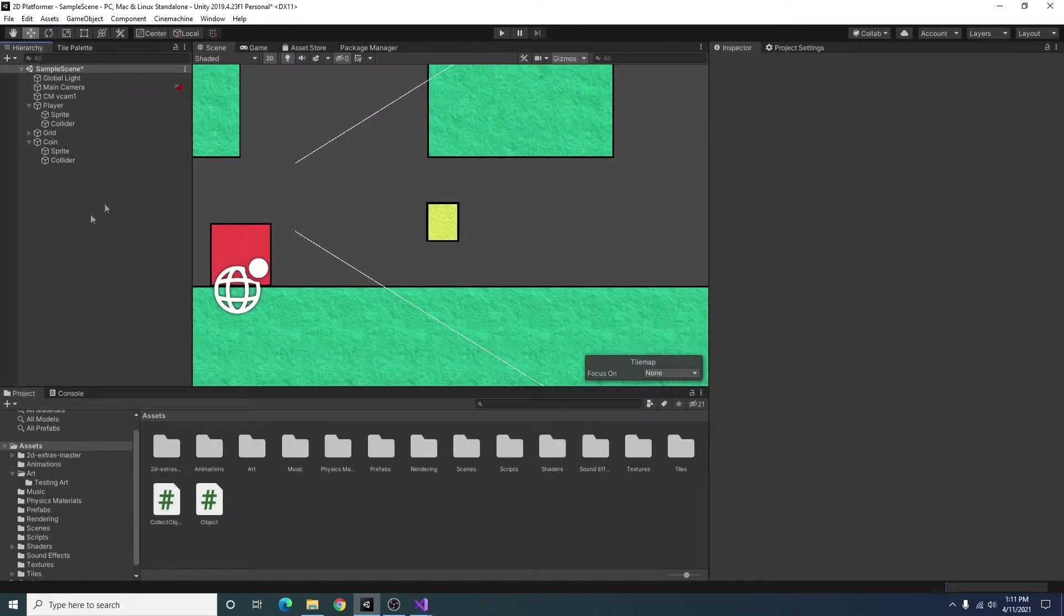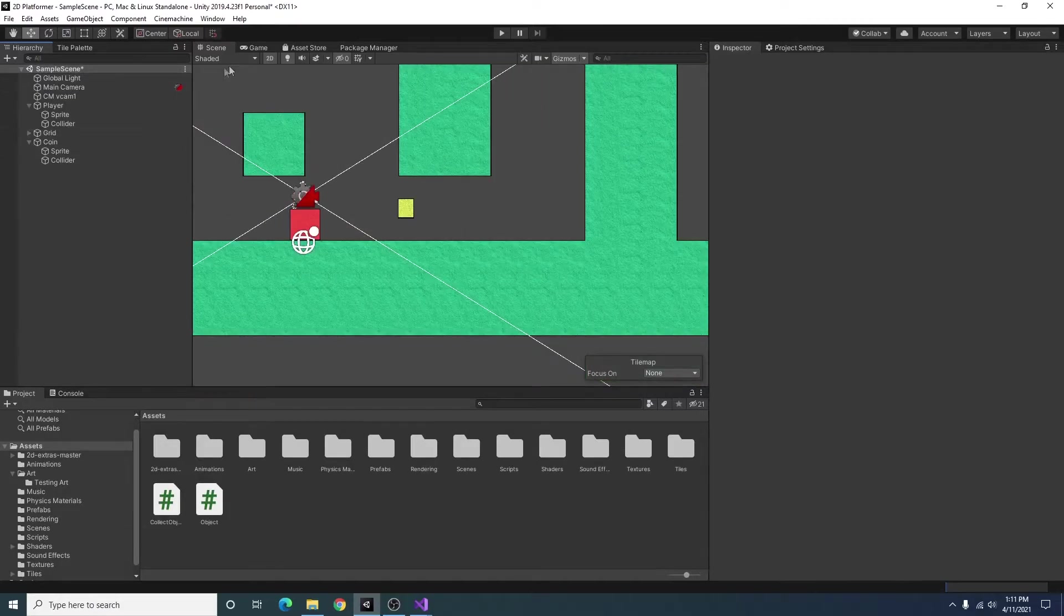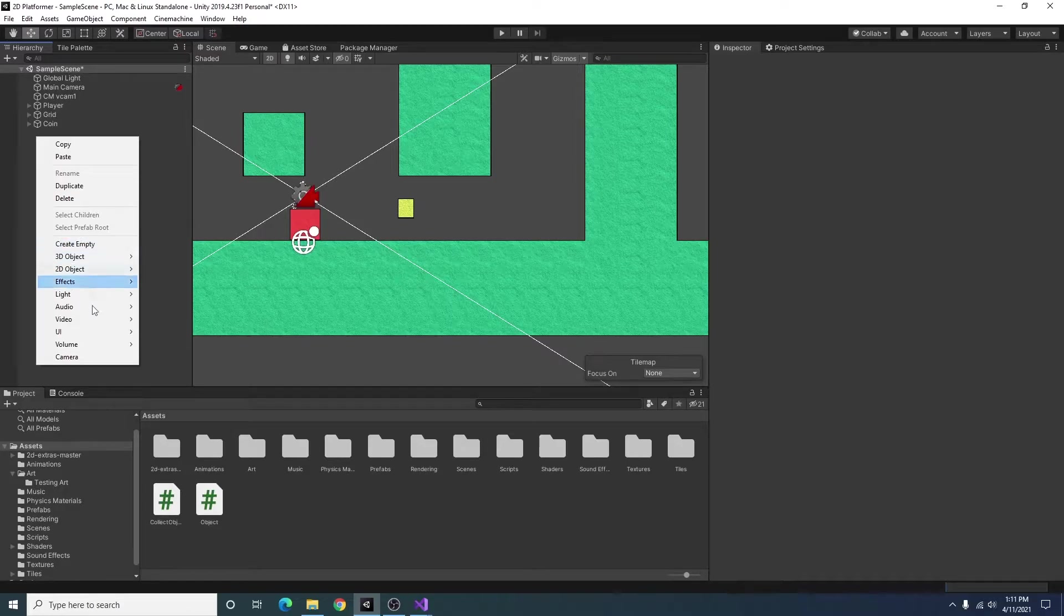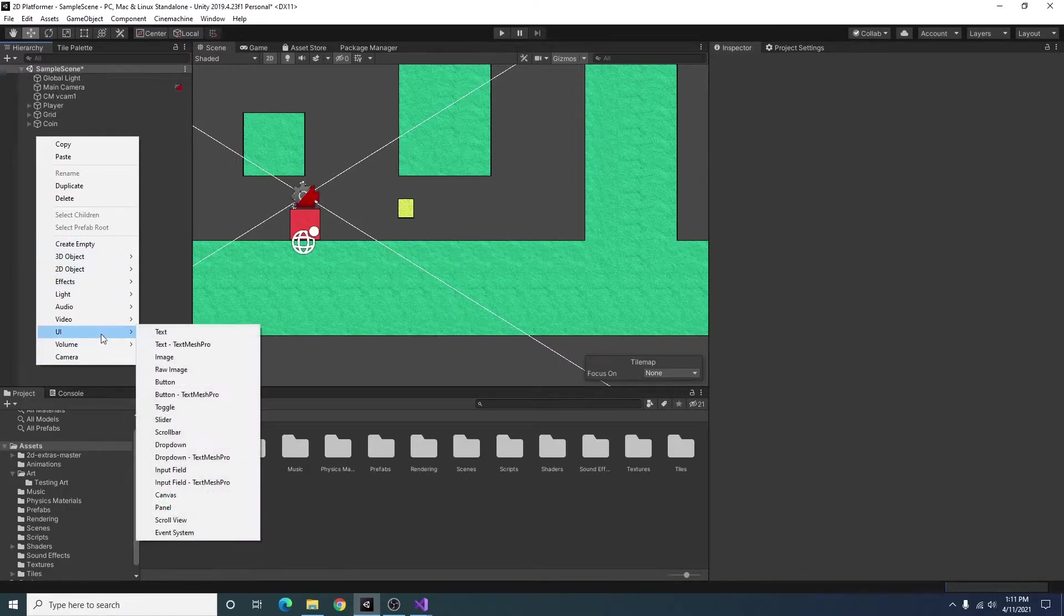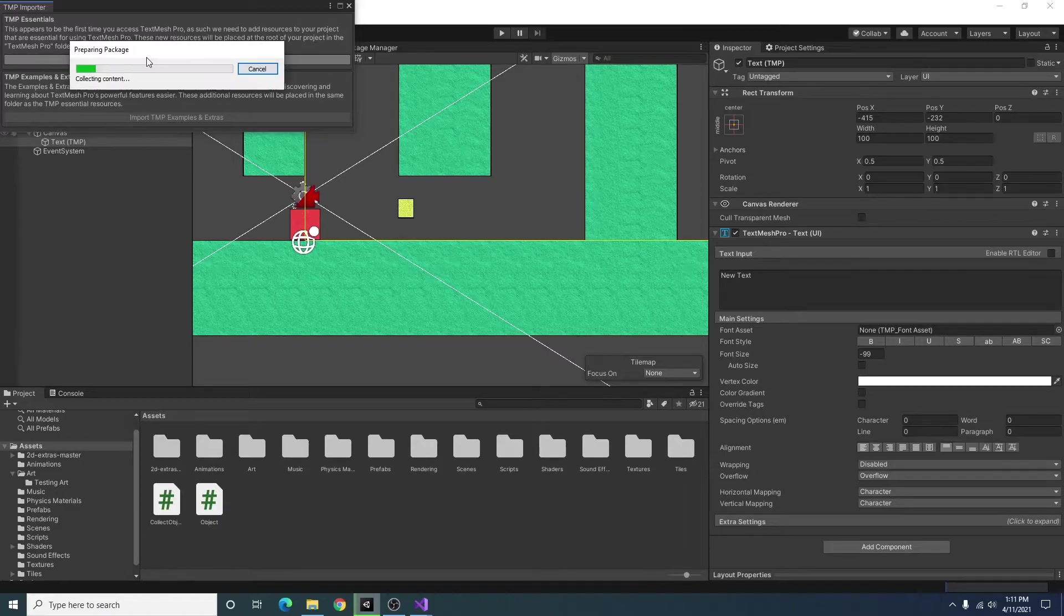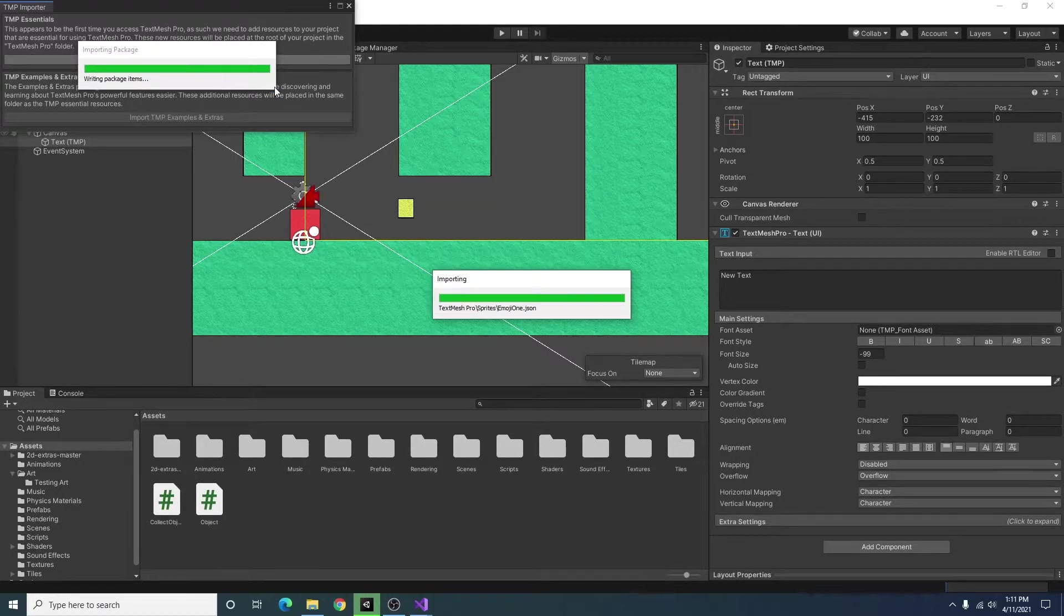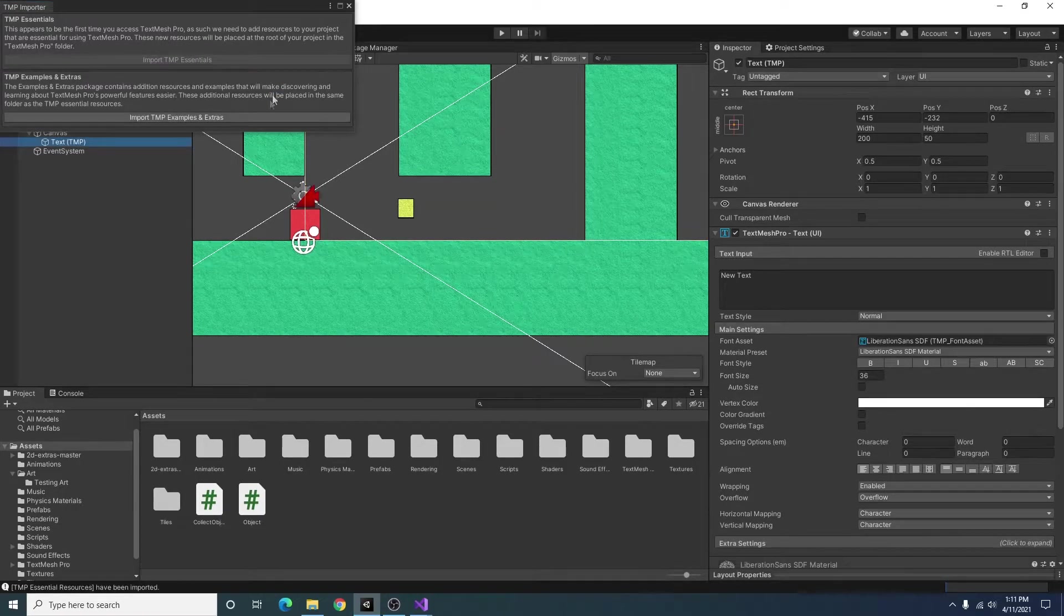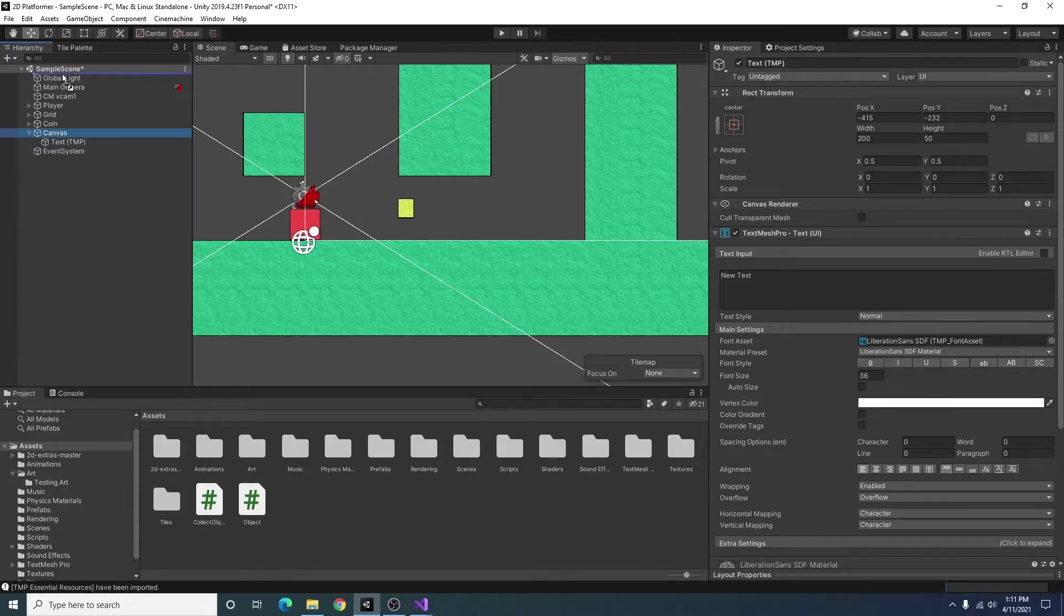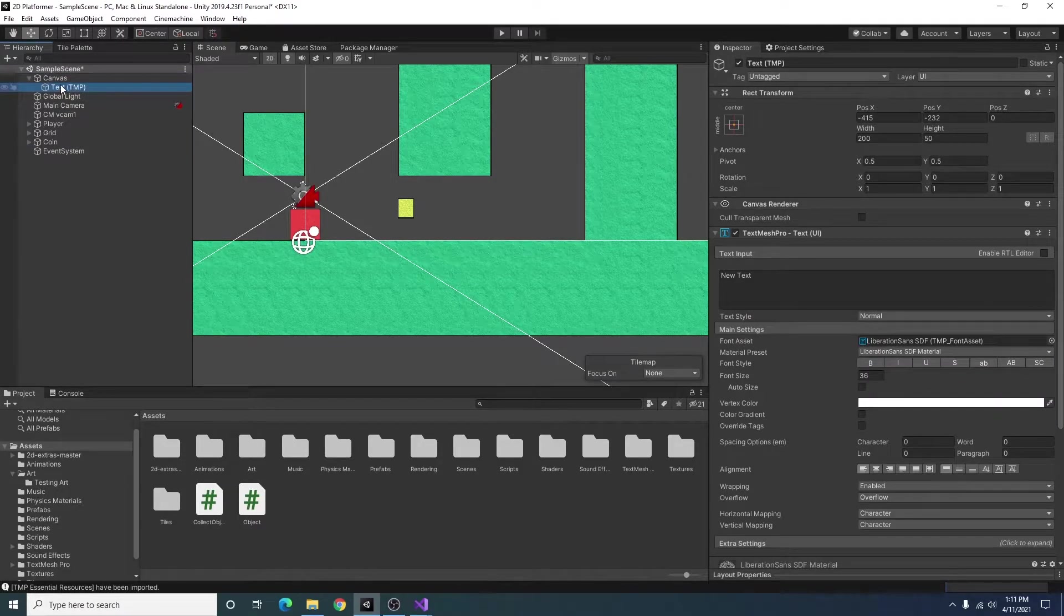Now the next thing we want to do is add some UI saying how many coins we've collected. To do this, I'm going to right click, go to UI. And I'm going to import TextMesh Pro.